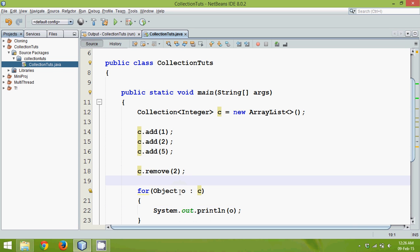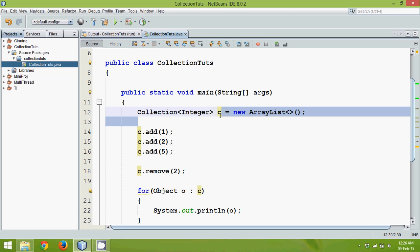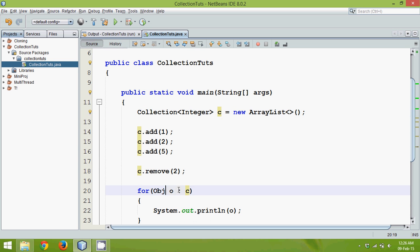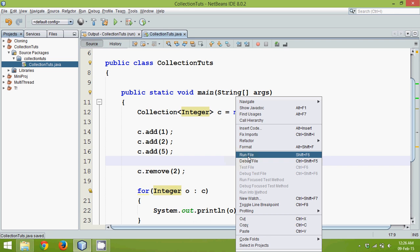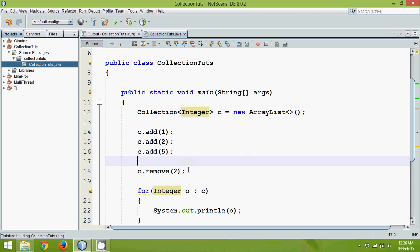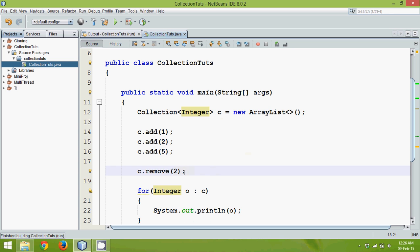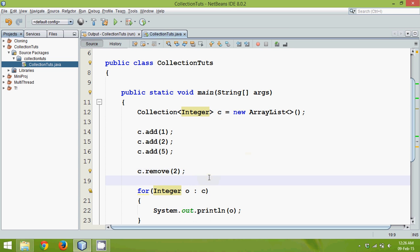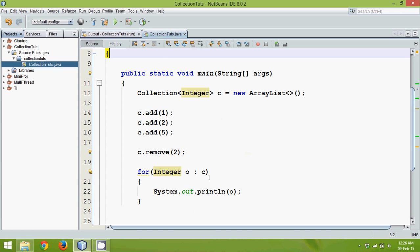Now C is no longer a collection of objects — it is a collection of Integers. We can iterate it using an Integer variable in the for loop and print all the integers. Since we removed 2 earlier it won't print 2. That's the basic introduction to Collections; we'll go into more detail in the subsequent tutorial.